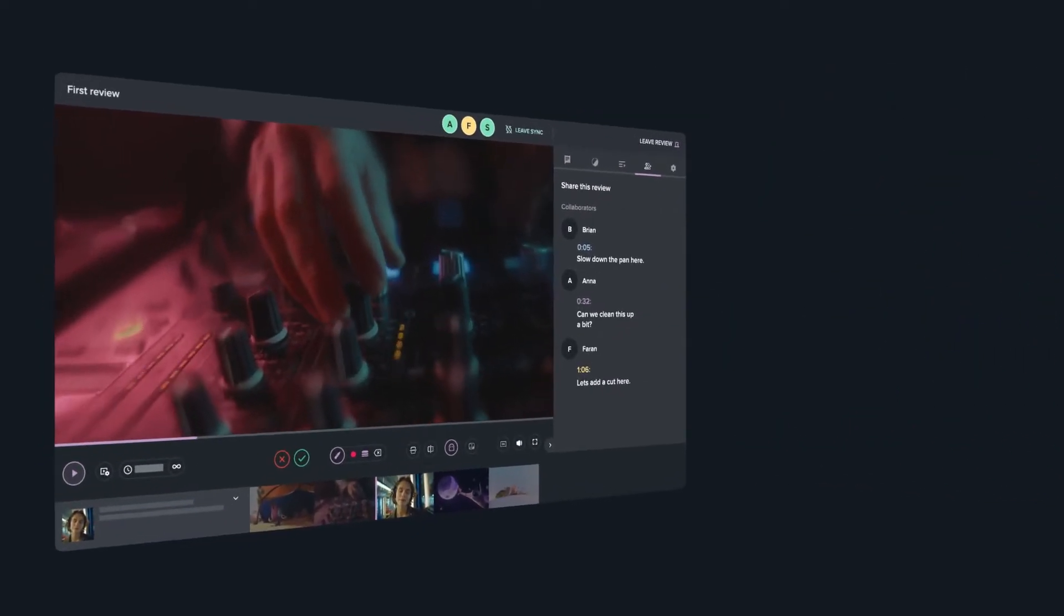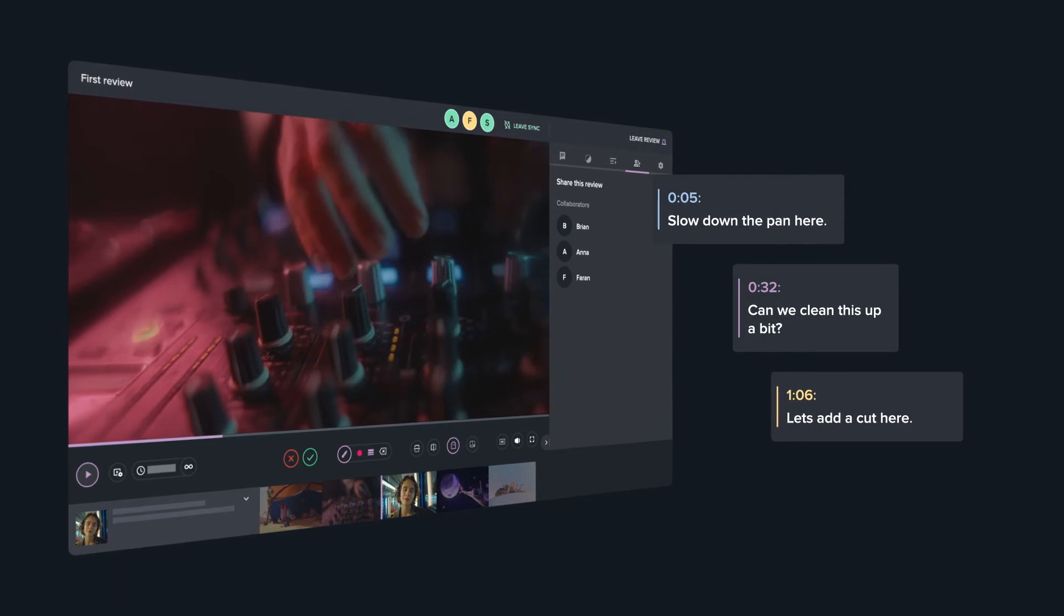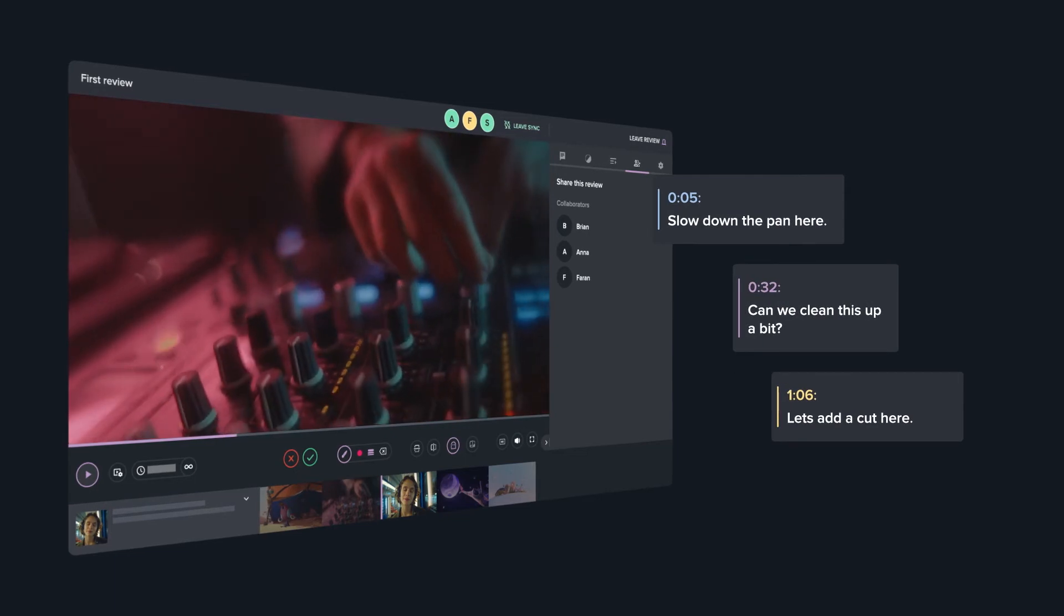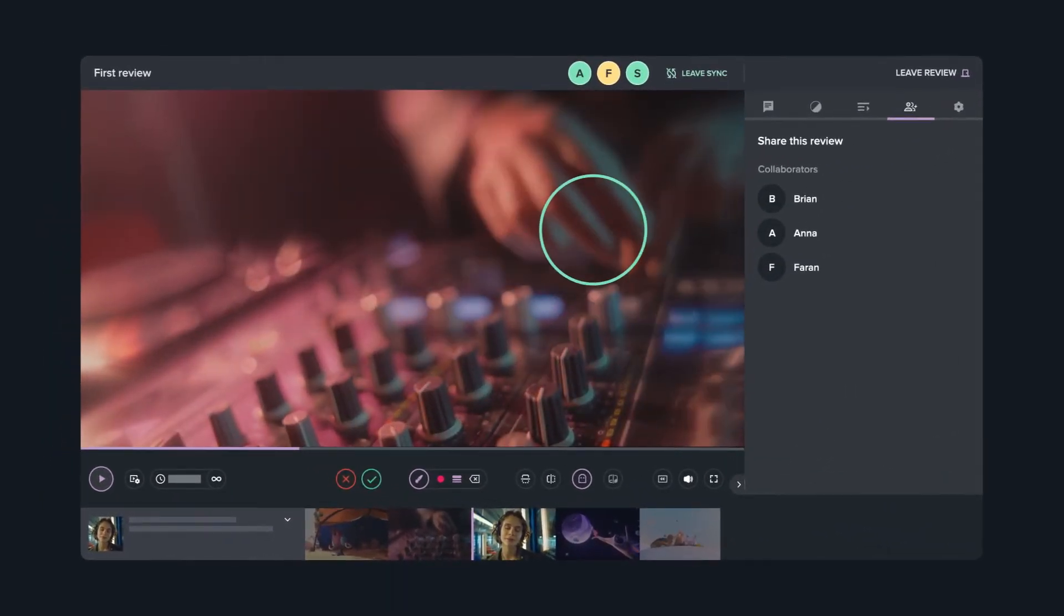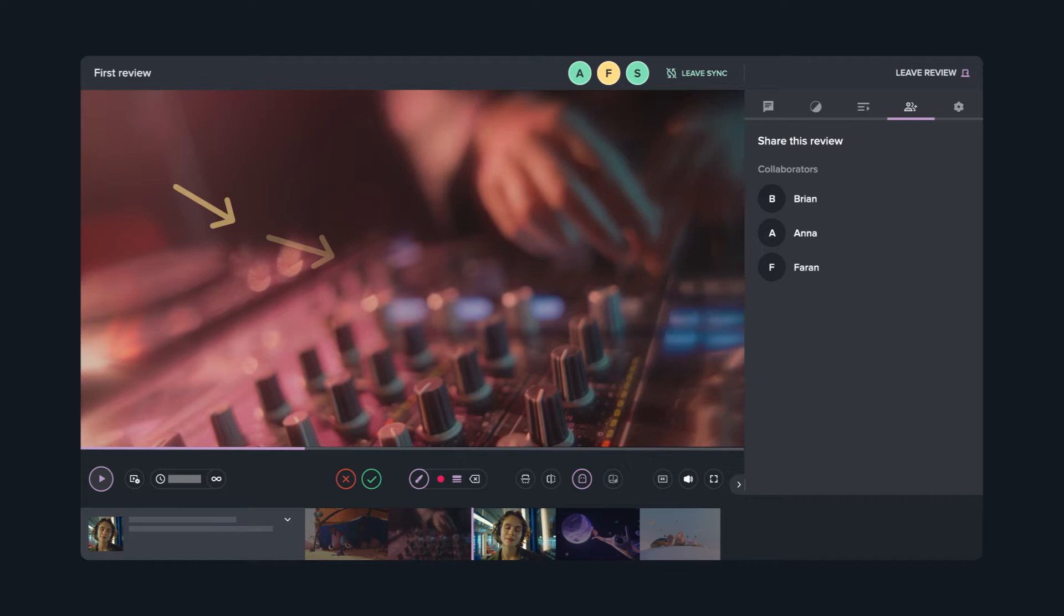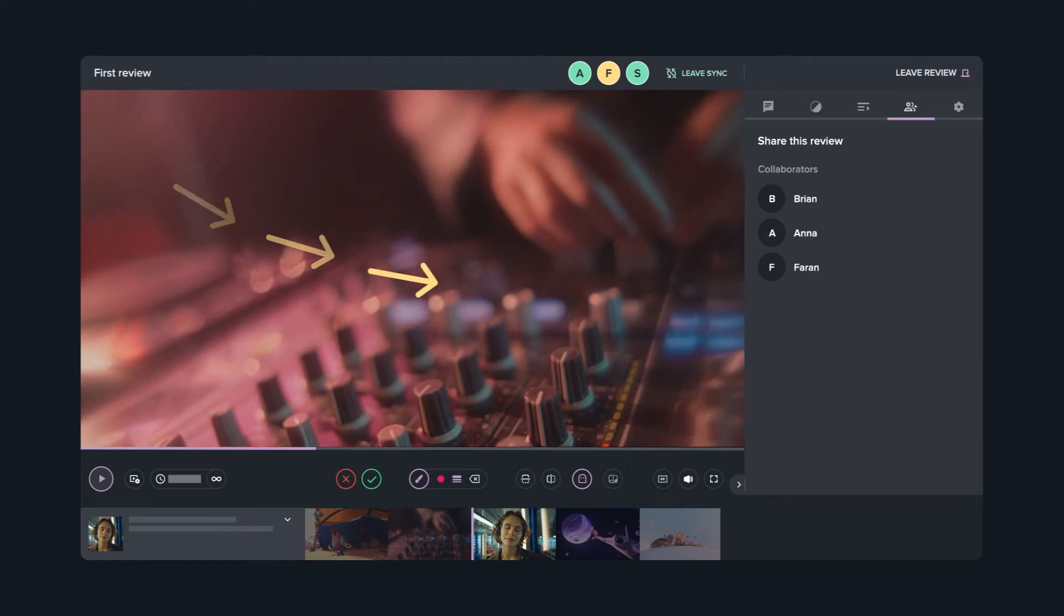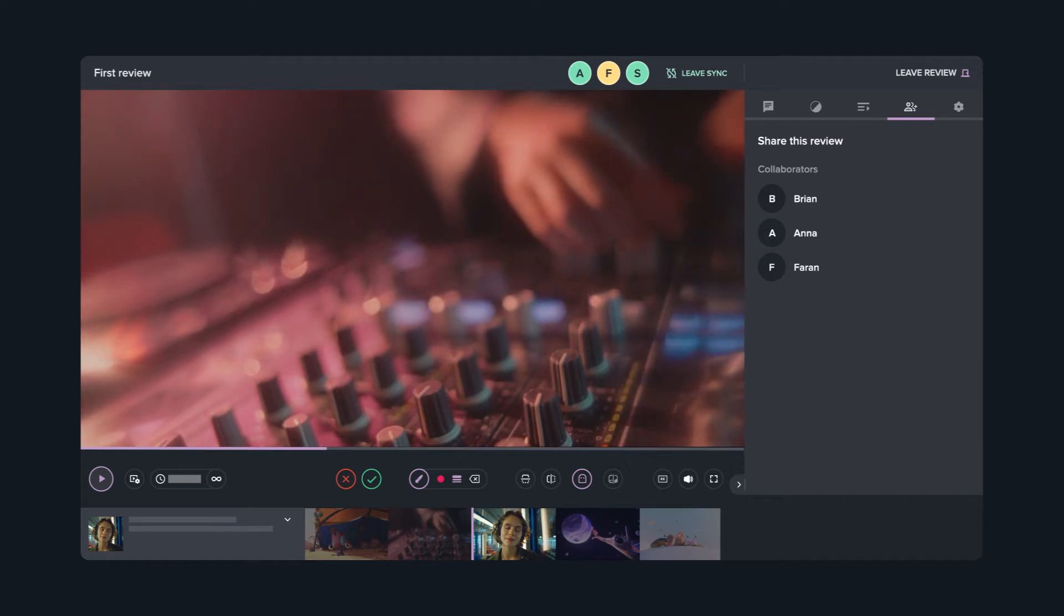Add contextual, time-stamped notes. Make clear annotations. Or use ghosting to show annotations over several frames.